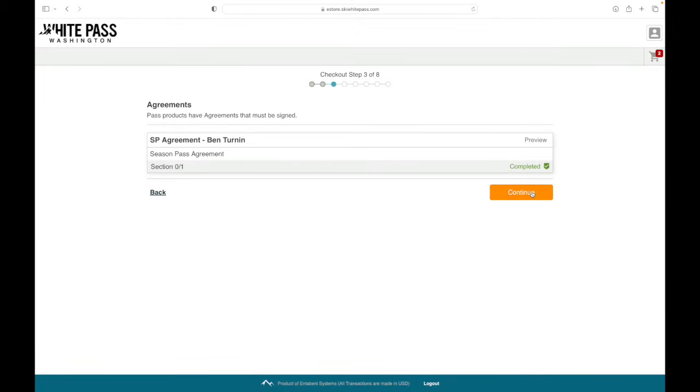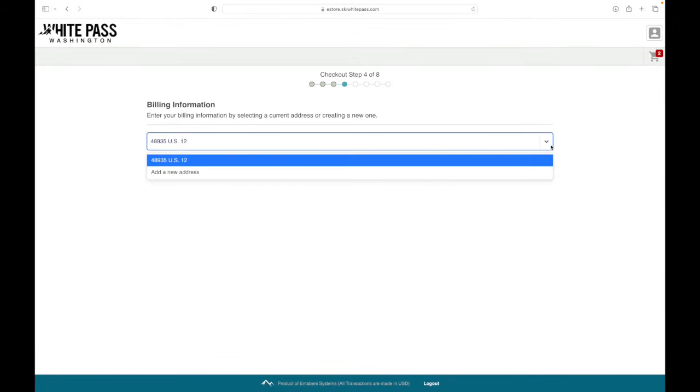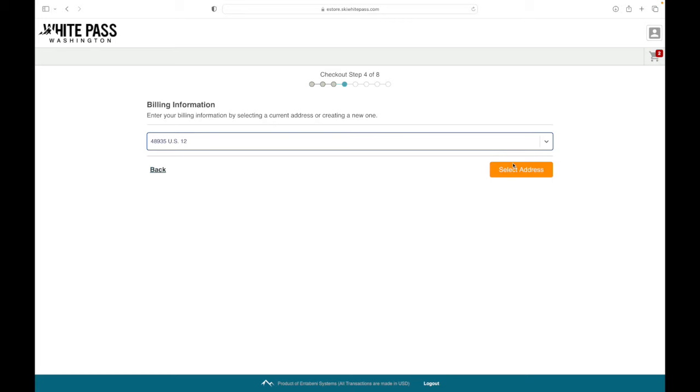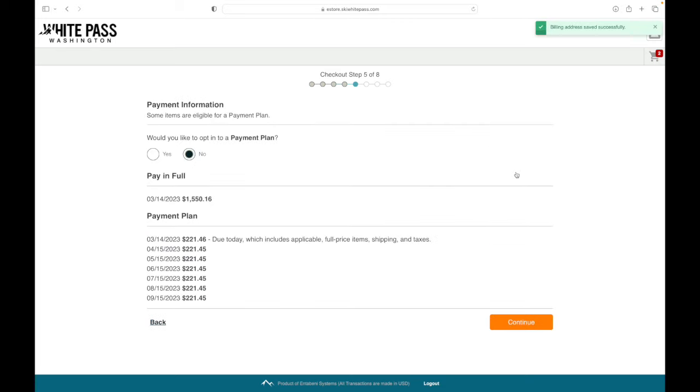Hit continue, and we'll head to billing information, which is pretty standard. Once you arrive at payment information, you'll notice something new.